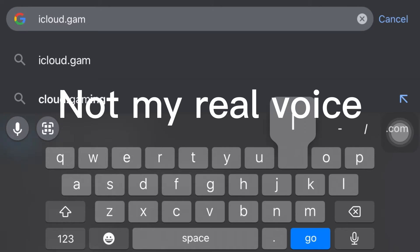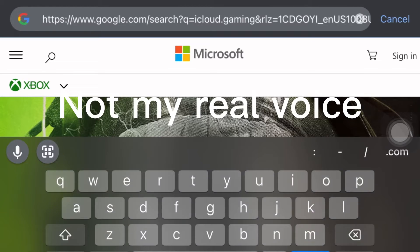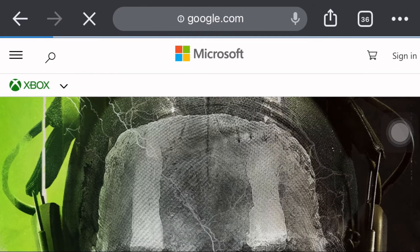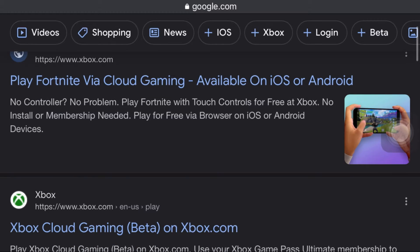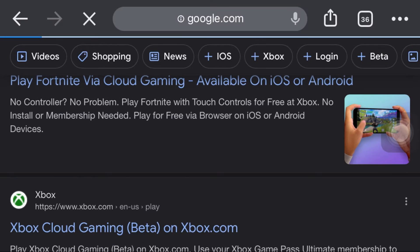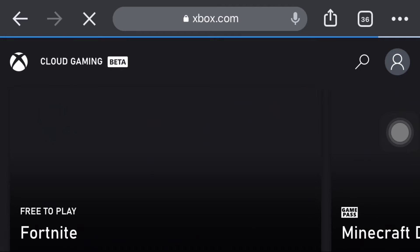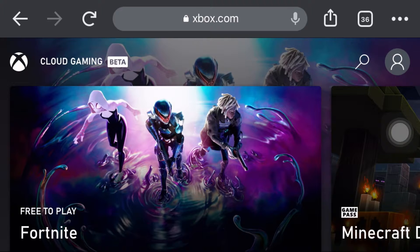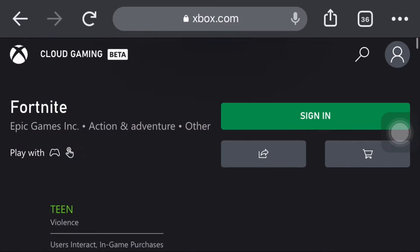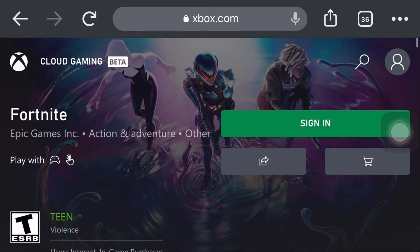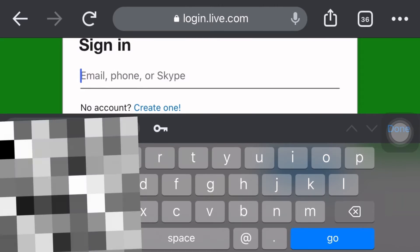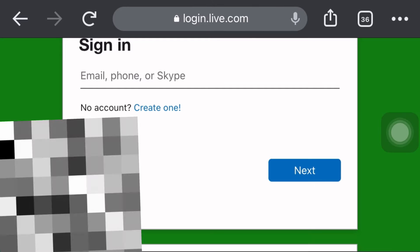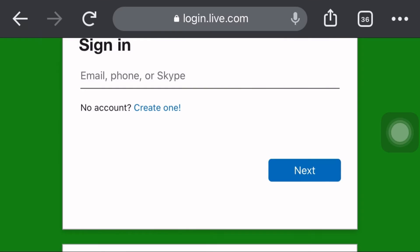Today I'll be showing you how to play Fortnite. Follow these simple steps: go to Xbox Cloud Gaming, click the first thing that pops up. Reloading into the website, now click sign in. Use your Microsoft account, your phone, or Skype.